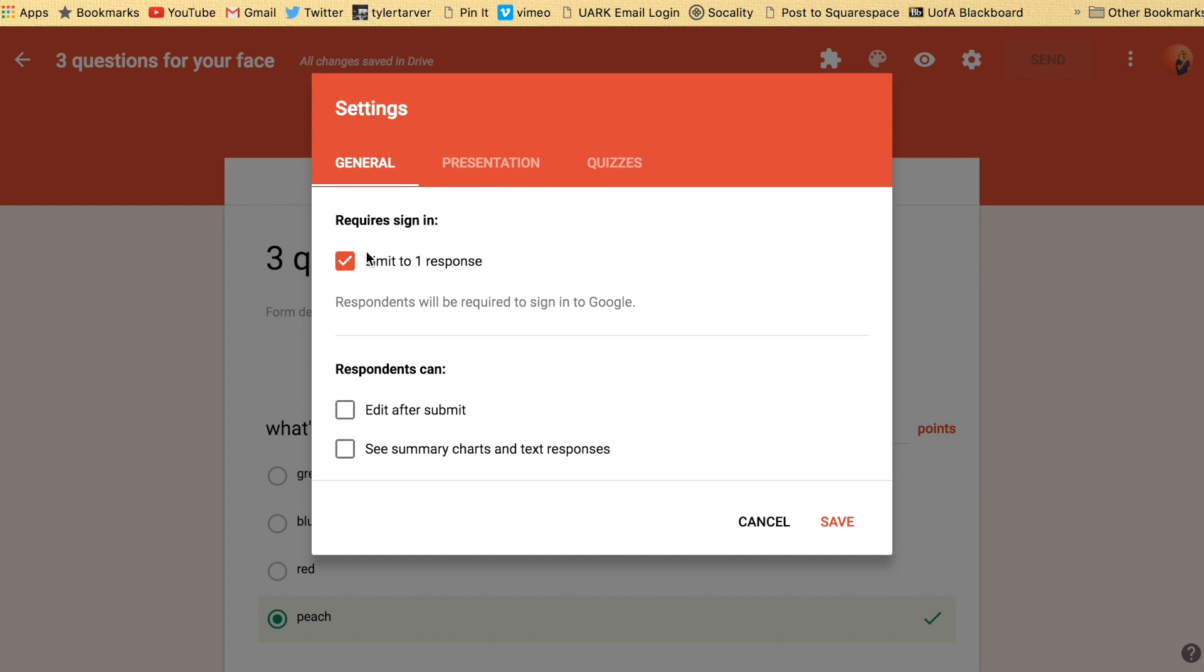Also, if I was in my school account, it would have a box where it says limit to your organization's employees. So if you're giving a test to your students or a form for your staff to fill out, you need to have that checked. That way it regulates who's actually in there instead of some random person from outside of the district. So you can limit to one response.